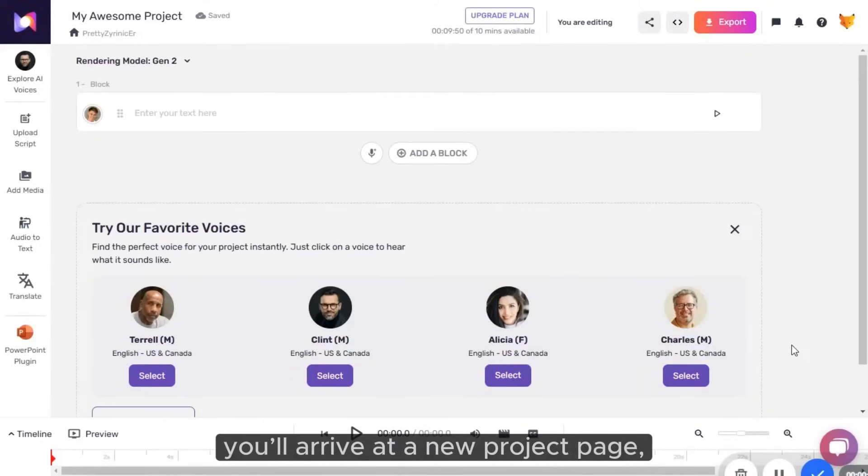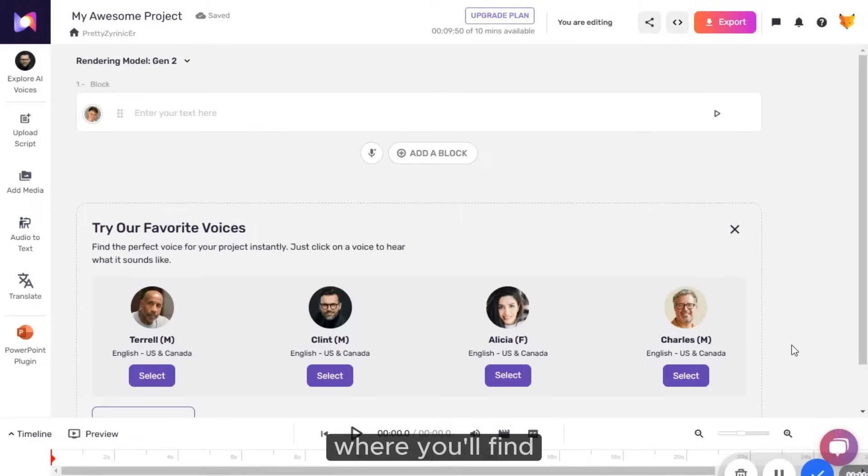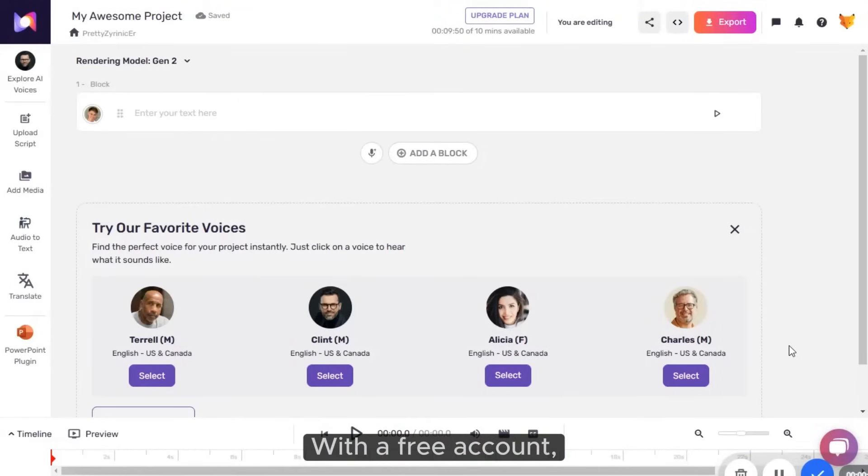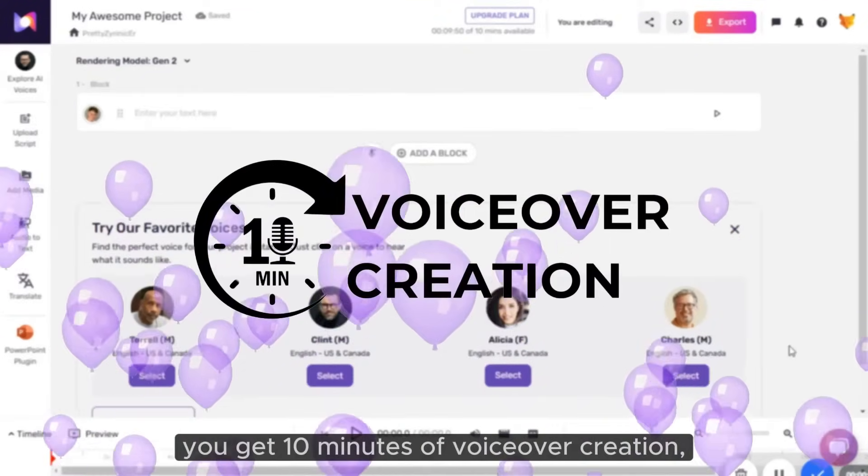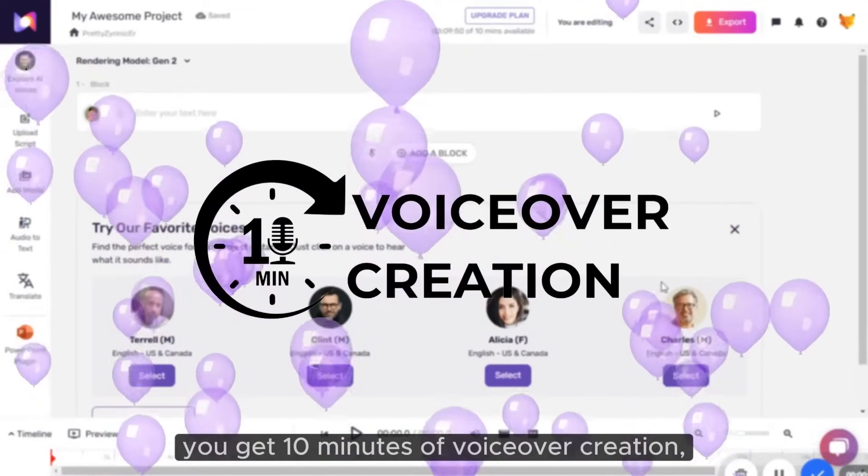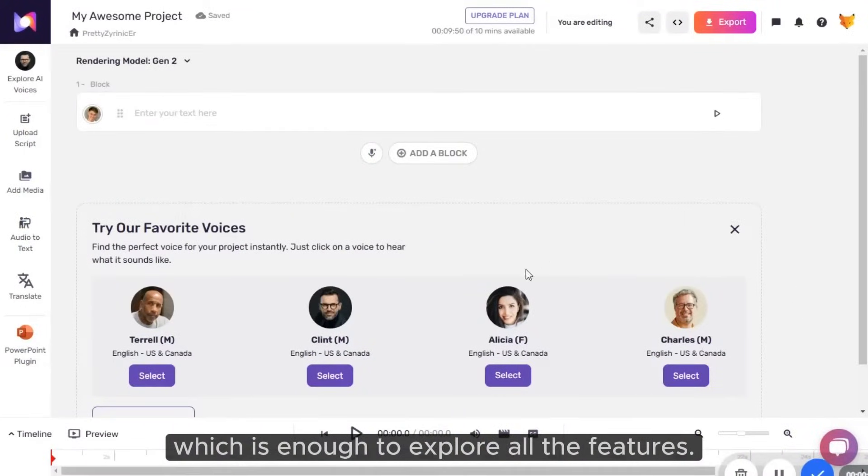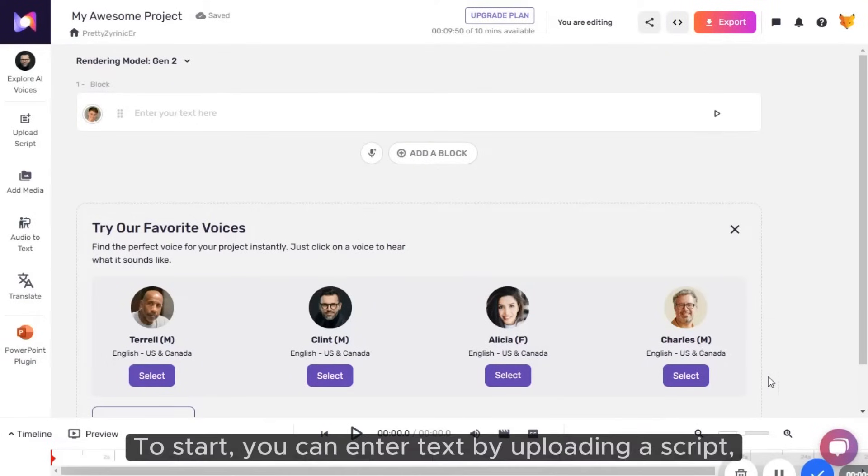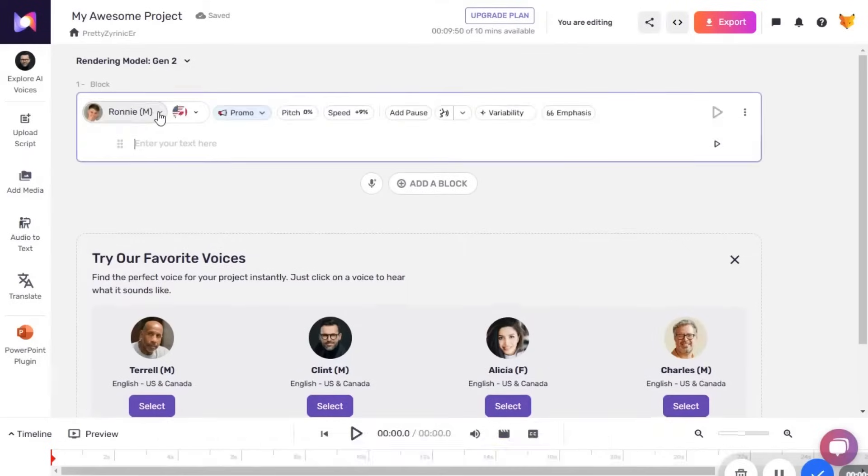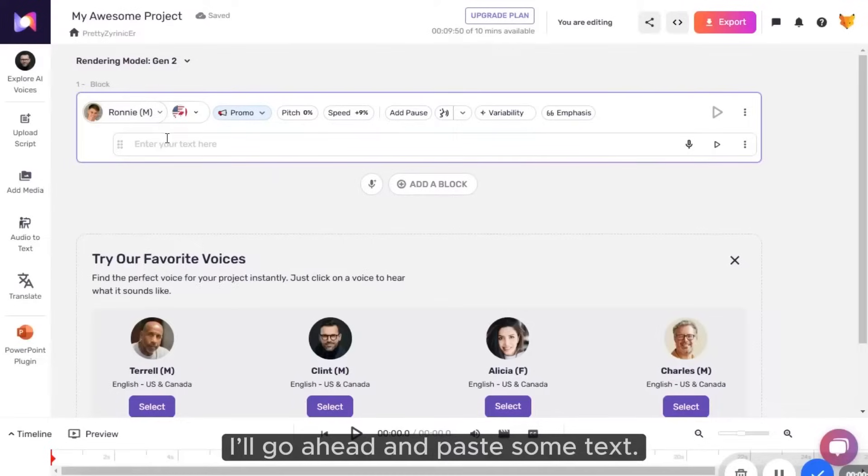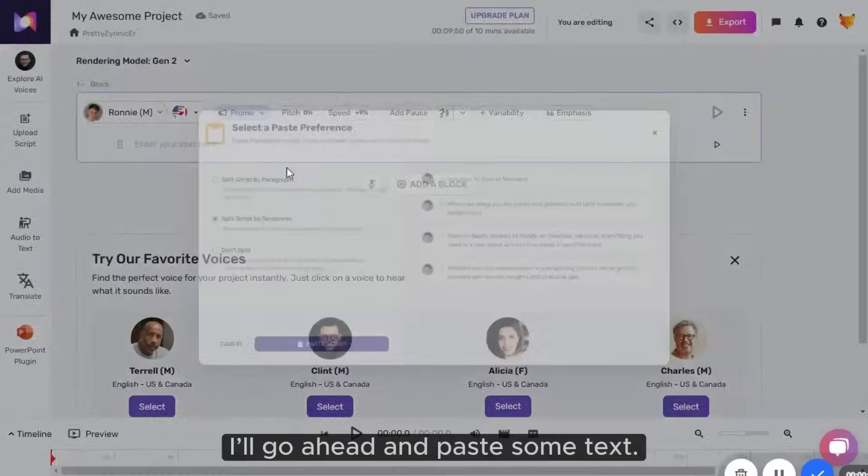With a free account, you get 10 minutes of voiceover creation, which is enough to explore all the features. To start, you can enter text by uploading a script, typing it directly, or pasting it in. I'll go ahead and paste some text.